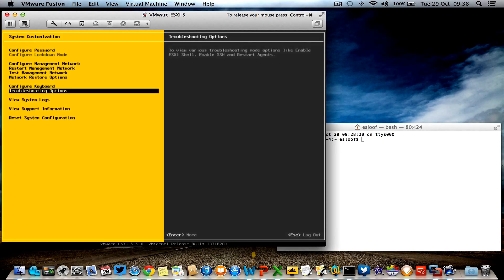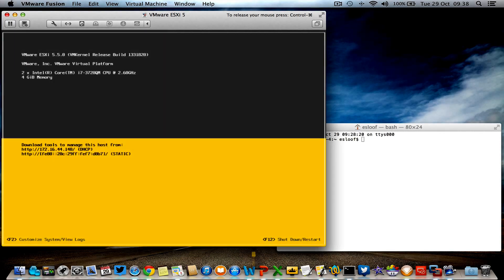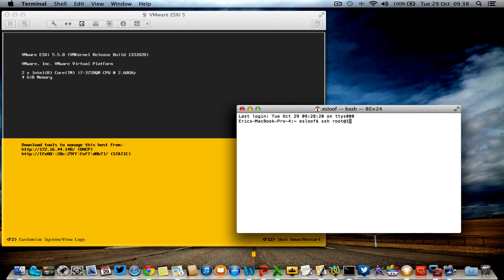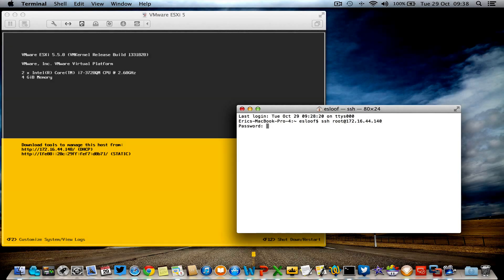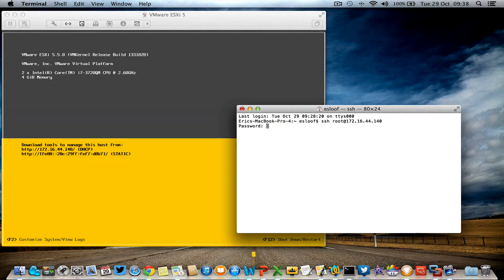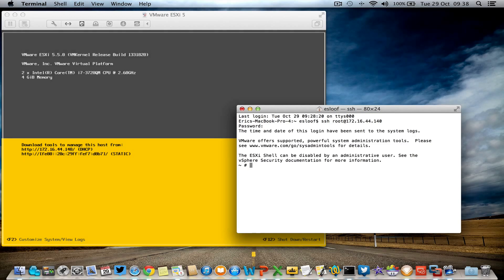What I'm doing is releasing the cursor from my virtual machine and trying to set up a session with SSH root at 172.16.44.140. I'm trying to log on to my ESXi host which is running in Fusion.